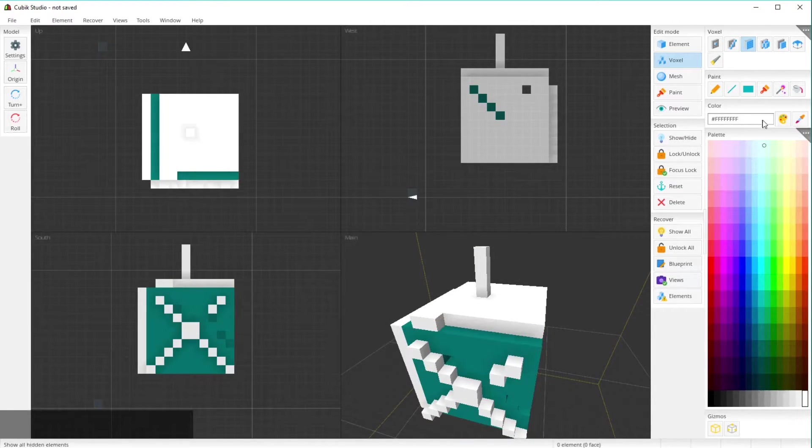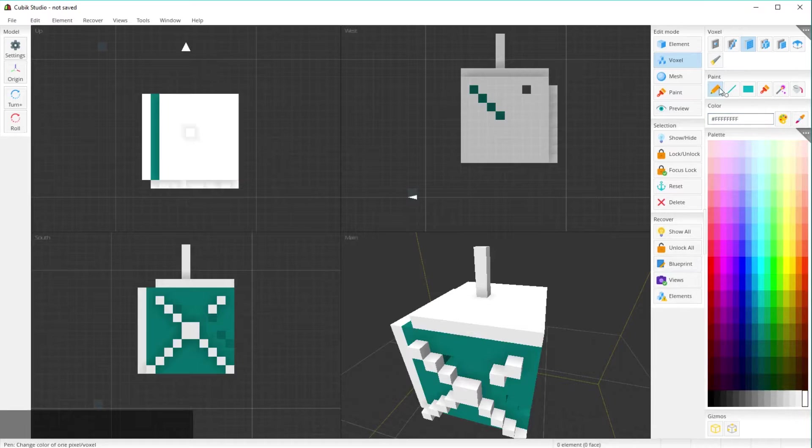The voxel tool overall is very intuitive. Let's say we want to paint something.